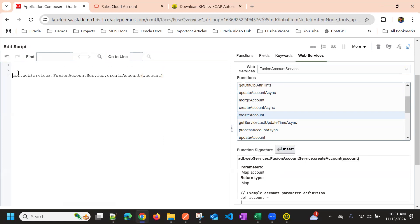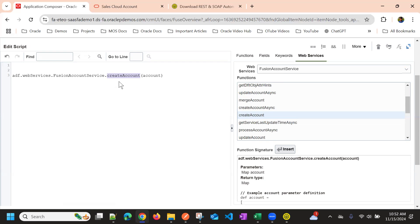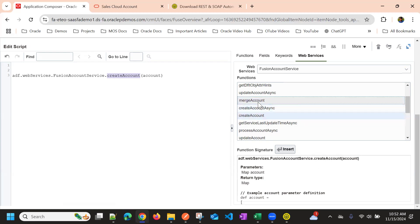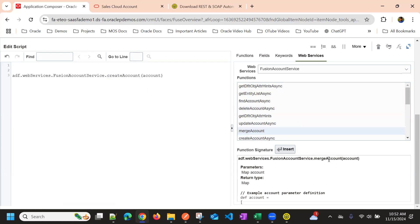So in REST API, we use the web service.post or patch, or get, right, delete. So here it is based on operation. So if it is a create account, we need to use this create account. If you select a different operation, so based on that, the operation will get changed here.